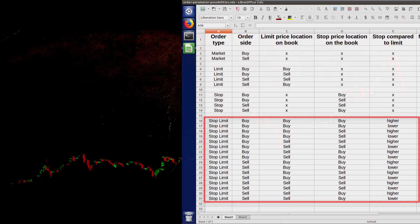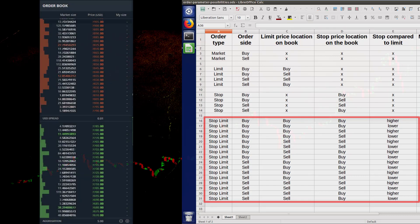The trick to understanding the execution behavior of stop limit orders is to be able to estimate how the book will look in the future when the trigger condition registers as true. The limit price location on this future book determines the maker-taker status of the stop limit order when it is ultimately filled. Once we understand how limit orders behave, we just need to visualize what the order book needs to look like for the stop order to be triggered — gradually change the order book until the condition registers as true, then apply the limit order logic.